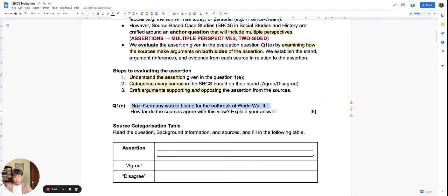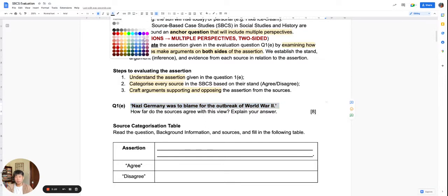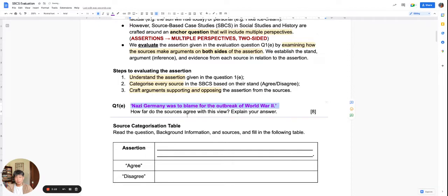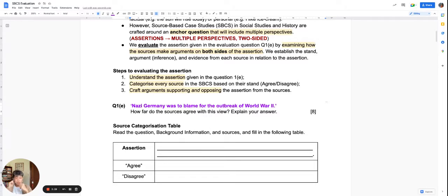Let's begin by looking at this assertion in 1E, Chapter 4 on the outbreak of World War II. The assertion we are looking at today is: 'Nazi Germany was to blame for the outbreak of World War II.' As a good history student, you already have some contextual knowledge — Chapter 4 covered three big reasons: the failure of the League of Nations, Nazi Germany's expansionist policy, and the appeasement policy of the allies. This contextual knowledge helps you quickly identify which sources agree or disagree with the assertion.